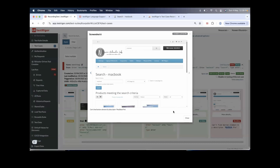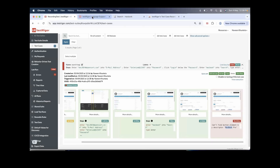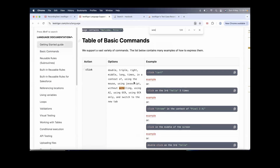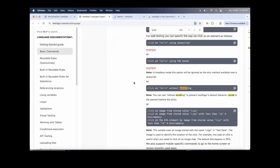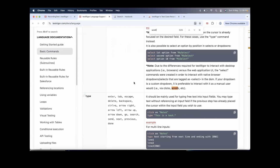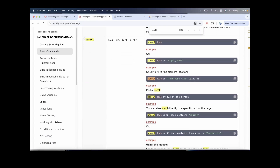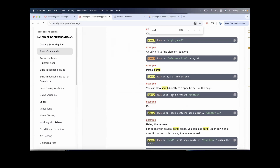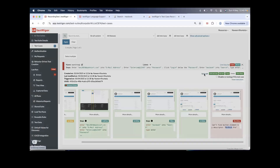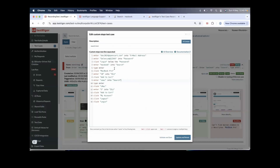Let's go to the documentation — I love the documentation, it's super simple. Search for 'scroll.' You can see: 'scroll down on the right panel,' 'scroll down on the left panel,' 'scroll down by half of the screen.' You can also use 'scroll down until page contains this' or 'scroll down contains link exactly contact us.'